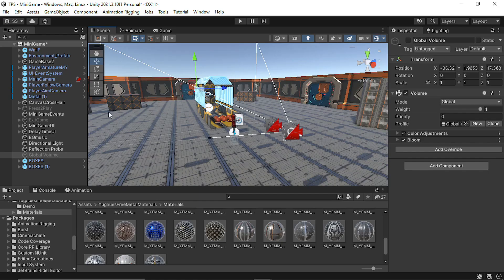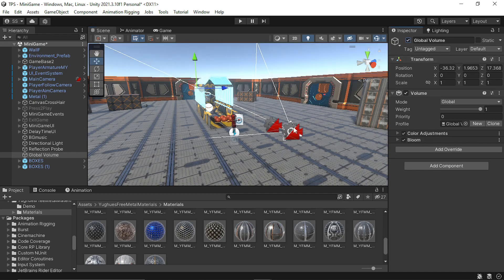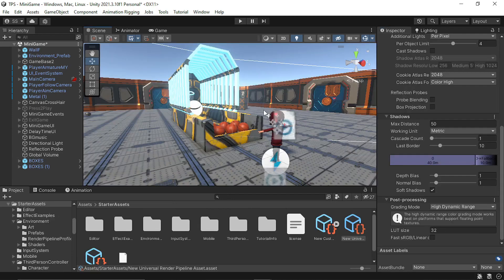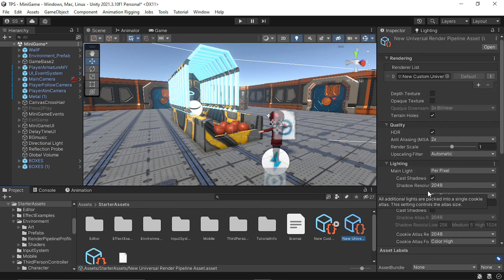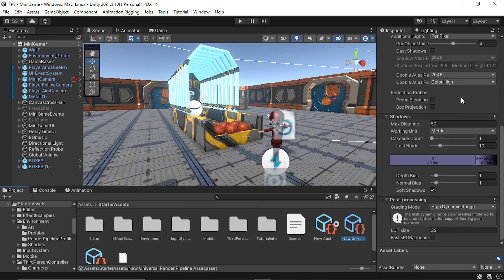In the end, I added this global volume to add some post-process effects like this color adjustment and blur. I also added a post-processing effect. If you select the universal render pipeline asset, you can add it in the inspector here.